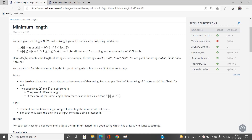We'll be talking about the problem Minimum Length of Good String from HackerEarth September 2021. Without wasting time, let me say upfront that we are going to use the binary search approach to find out the required answer. You have to recognize after reading the problem that this problem involves binary search to find the minimum or maximum value.